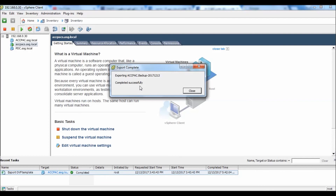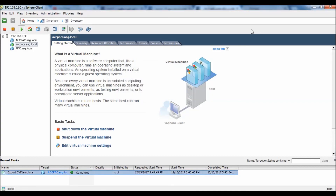The export of this virtual machine has been completed. I will show you the size. We can see where it has been completed successfully.